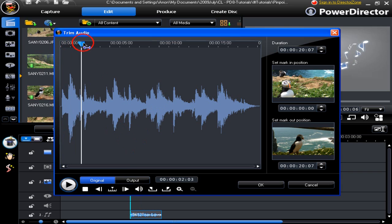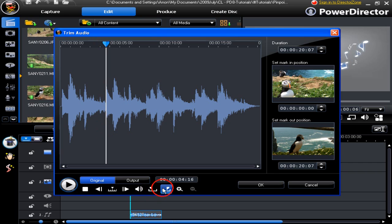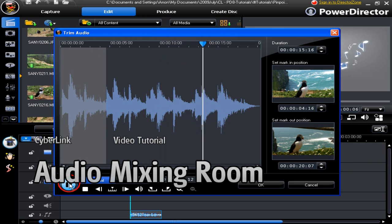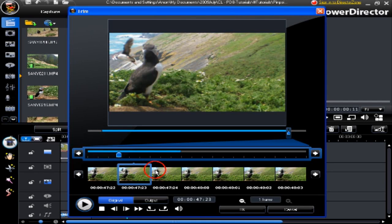The trim has a different looking interface for audio. An earlier tutorial on the audio mixing room fully explains the audio trim functions. Have fun using trim and master its easy-to-use capabilities.